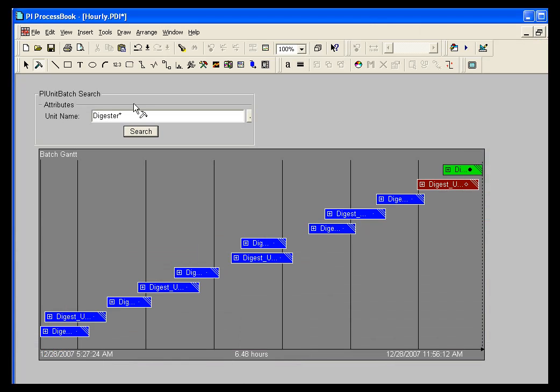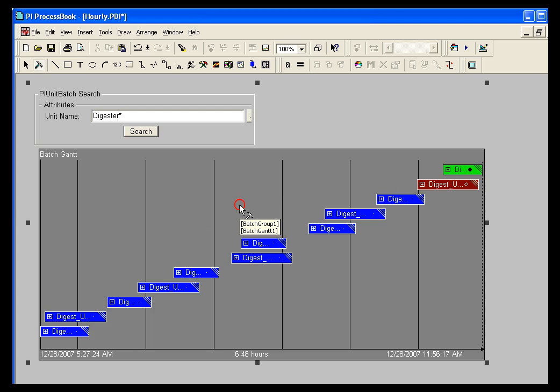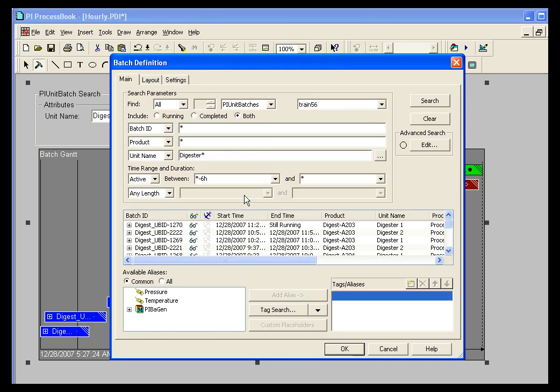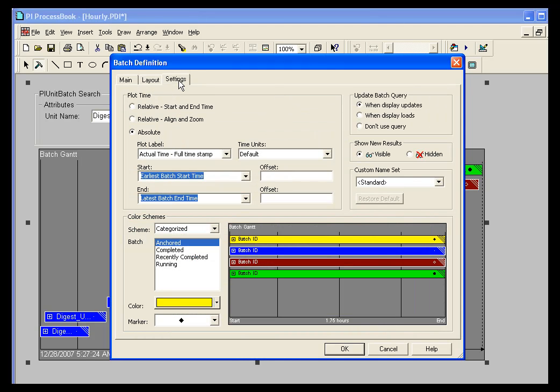I'll go into process book and I've got a batch group here. If I want to change the color scheme for this particular batch group, I simply double click on it and go into the Settings tab. Here's where all those options are set. And you'll see the color schemes. There are three.